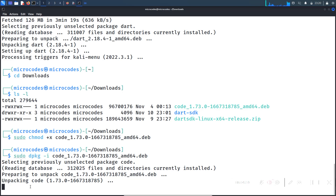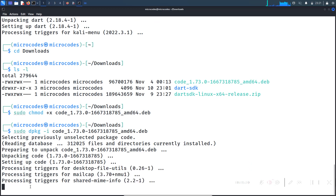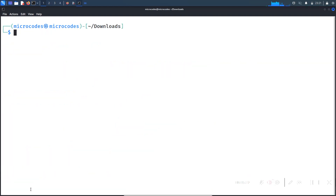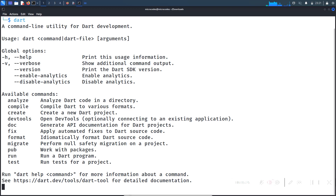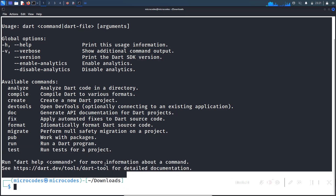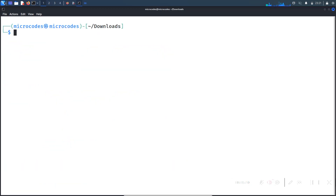I am using Kali Linux, but if you are using Ubuntu or any Debian-based Linux distribution there should be no problem. Now, if we clear the terminal and type 'dart', a prompt appears confirming that Dart is successfully installed in our environment variables. We will now write a simple Dart program — clear the terminal and open VS Code from the search icon.